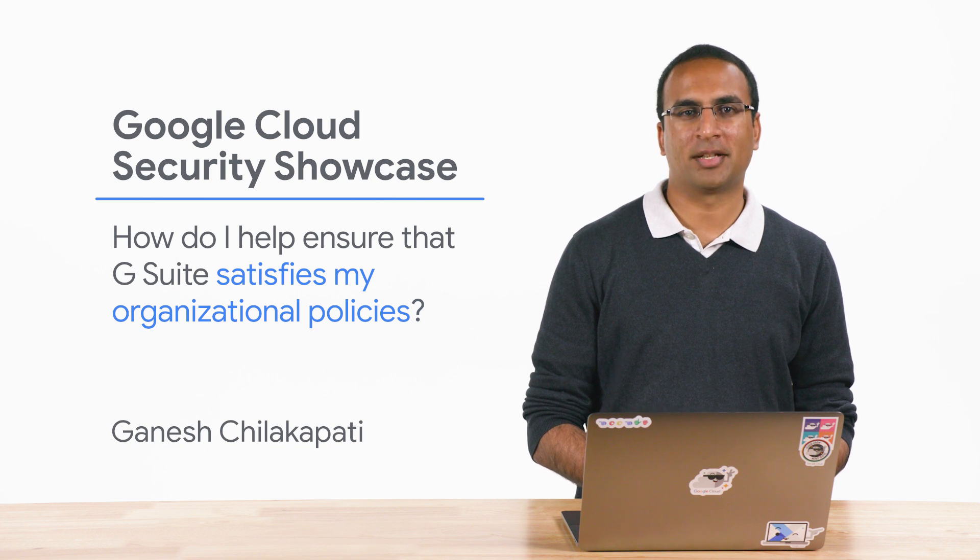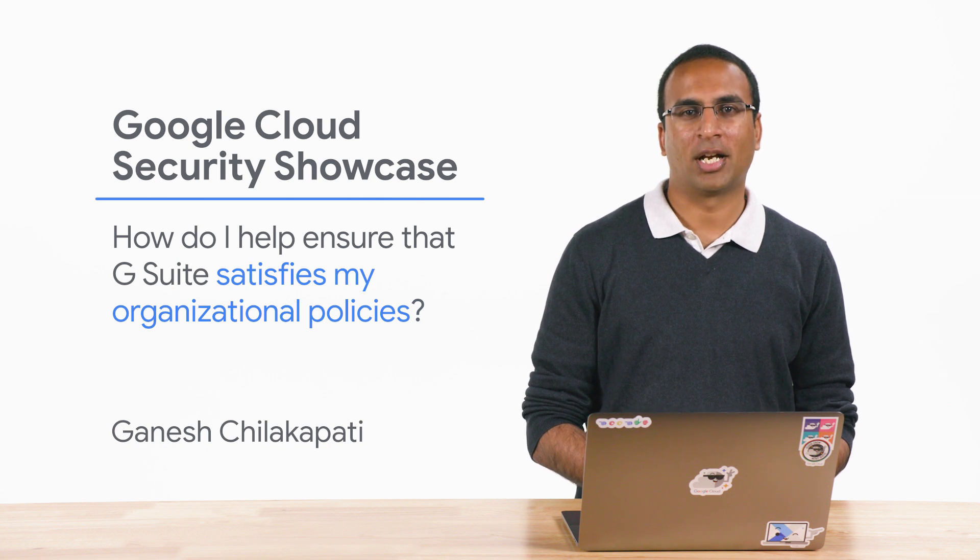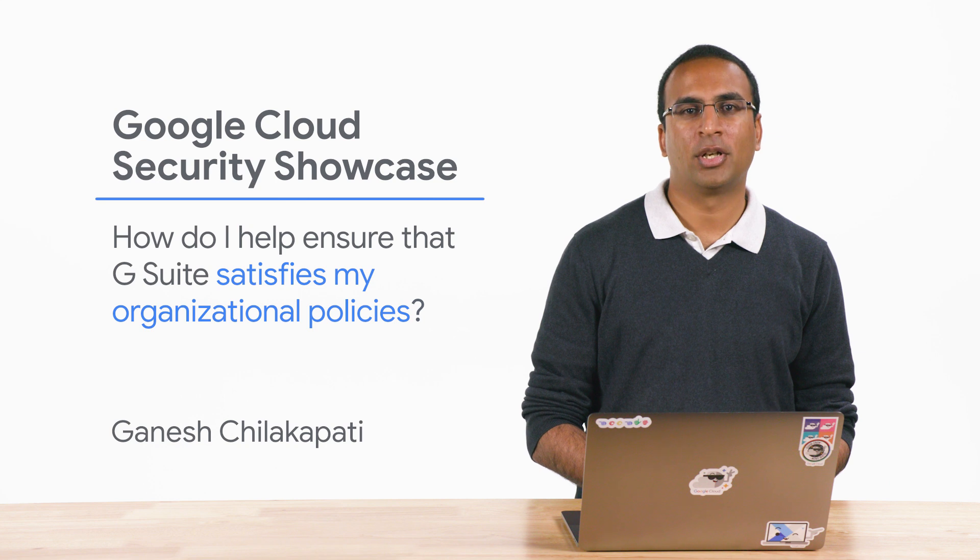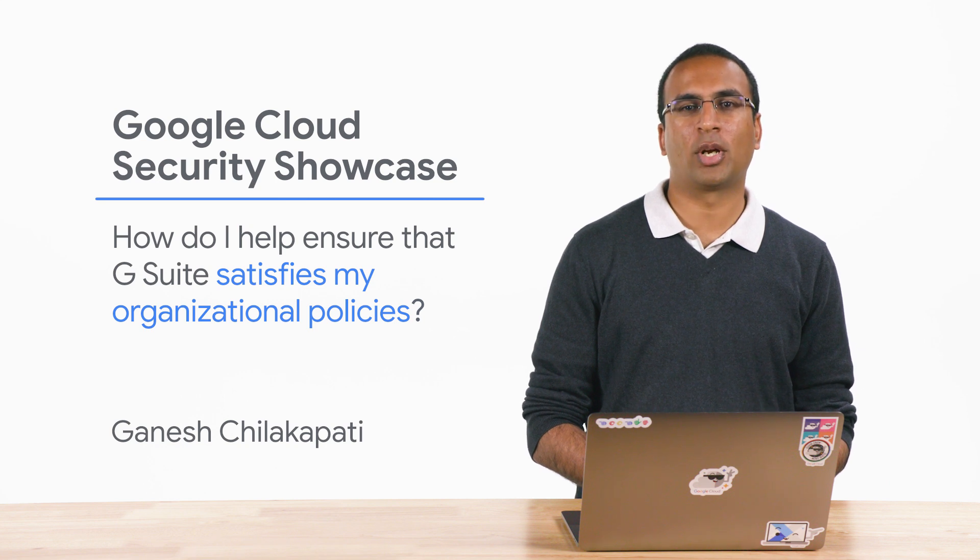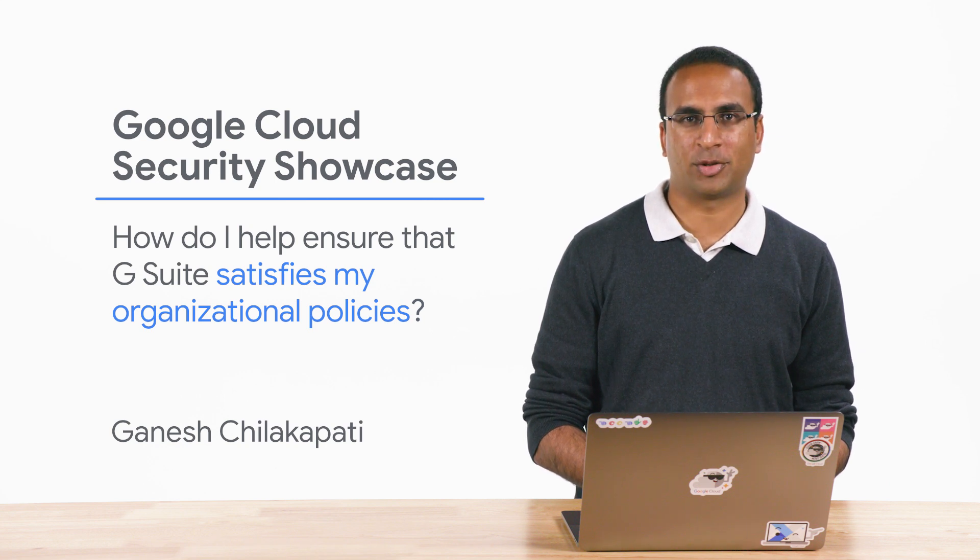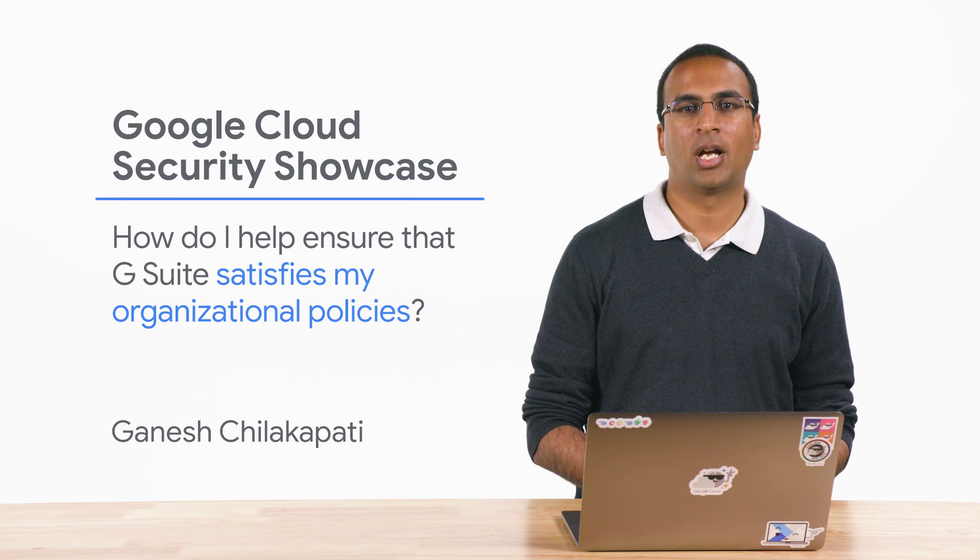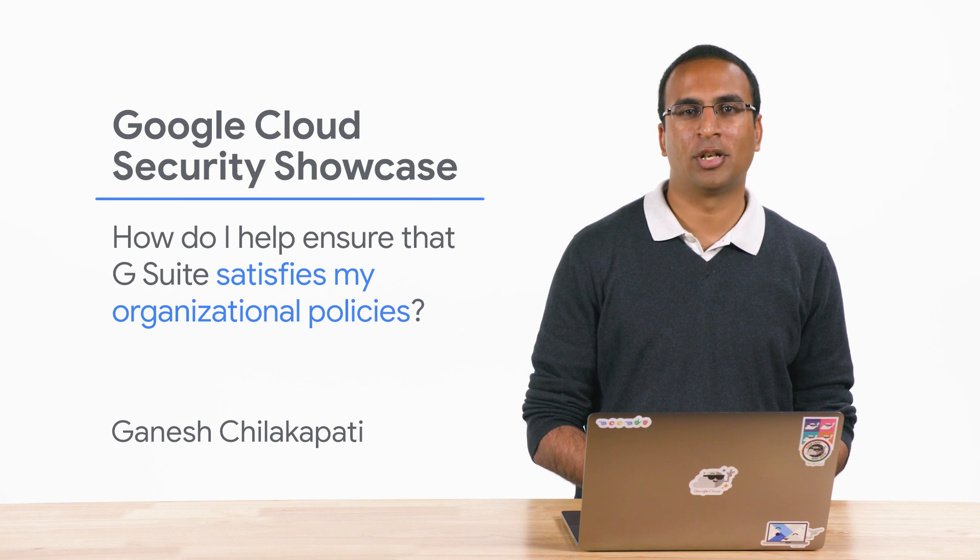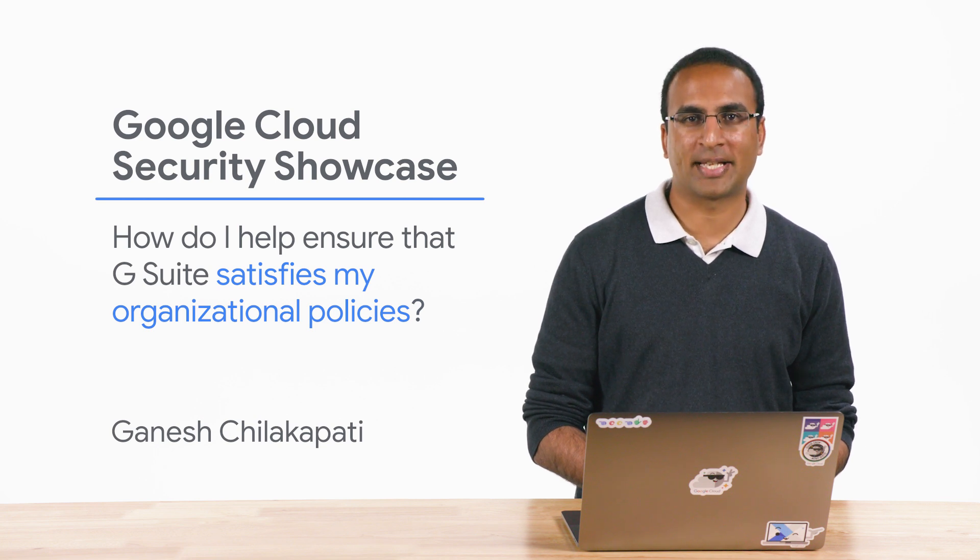My name is Ganesh, and I'm a product manager at Google Cloud. Today, we'll be walking through one of the top questions we get from customers: How do I help ensure that G Suite satisfies my organizational policies?